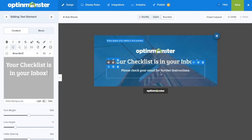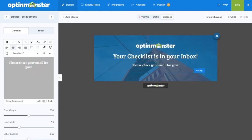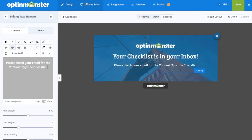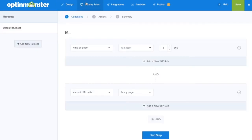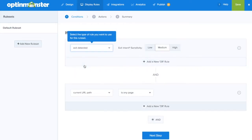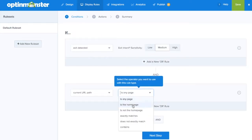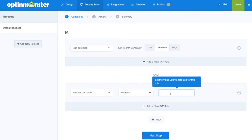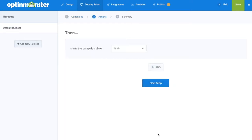For example, we wrote: your checklist is in your inbox. Please check your email for your content upgrade checklist. Next, in display rules, we'll decide when our campaign will show to our website visitors, such as upon exit intent. We can change the current URL path to contain "blog" so that the campaign only shows on our blog posts.